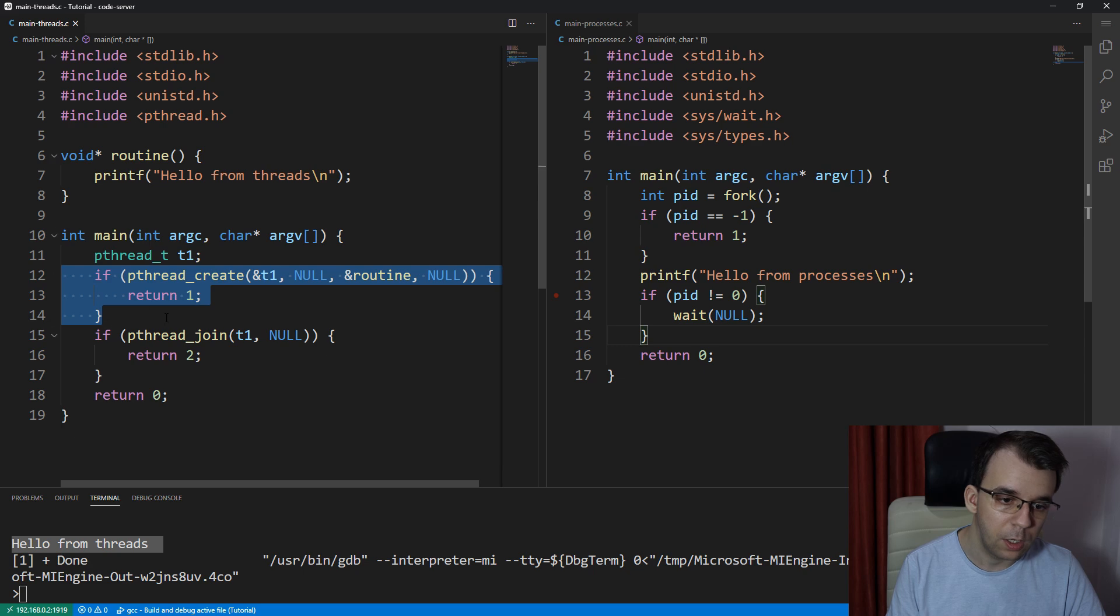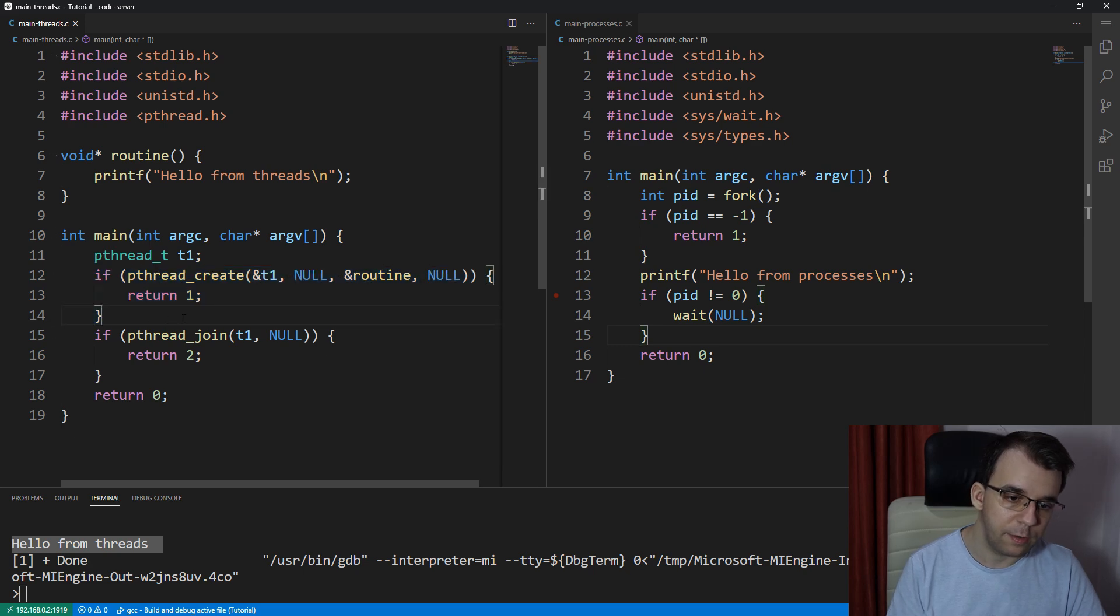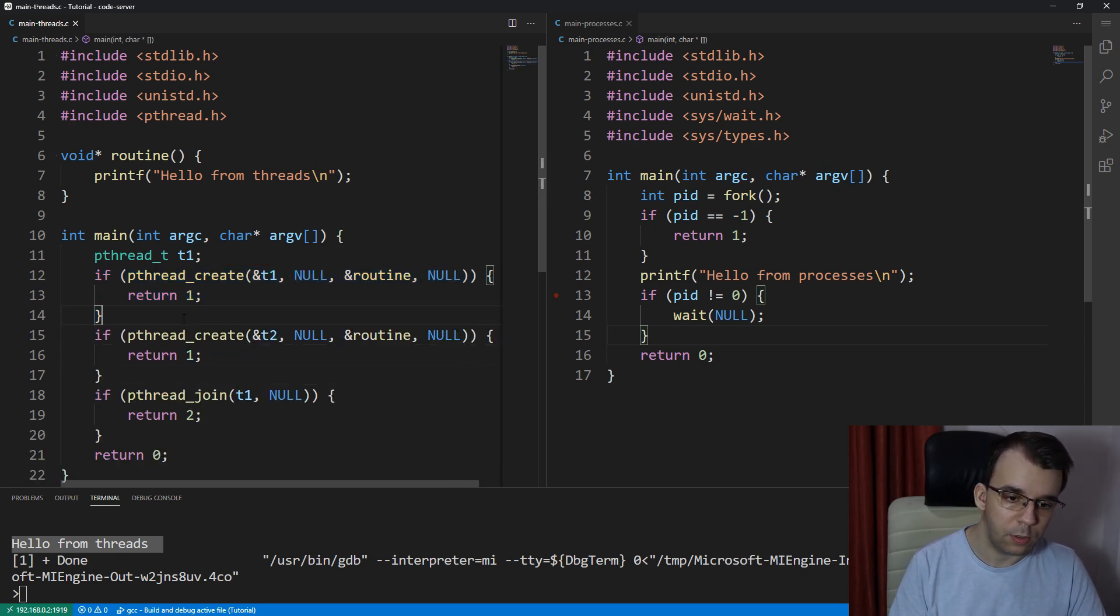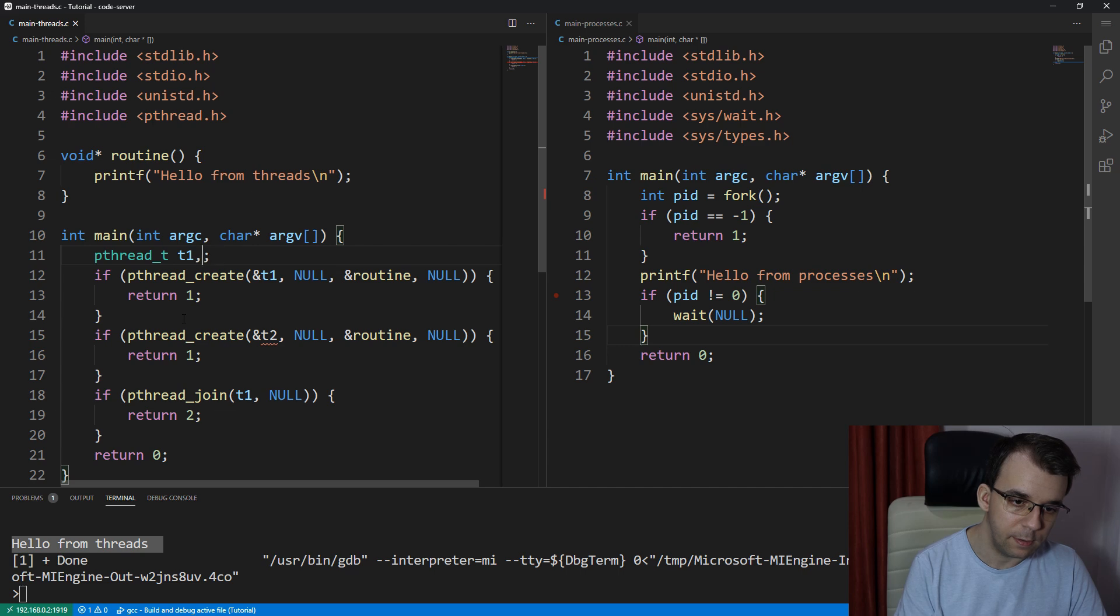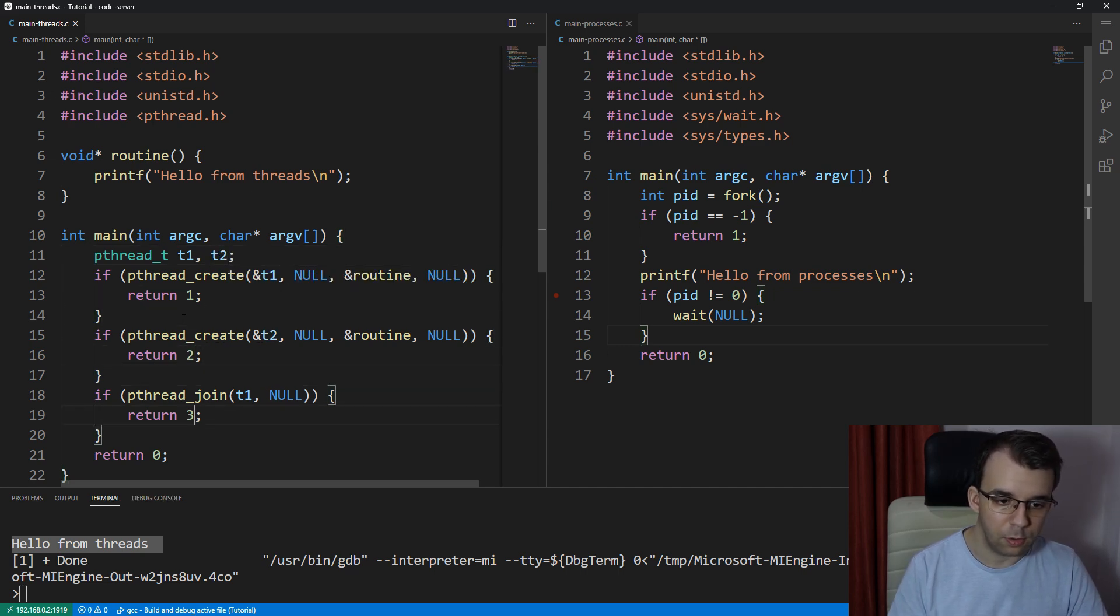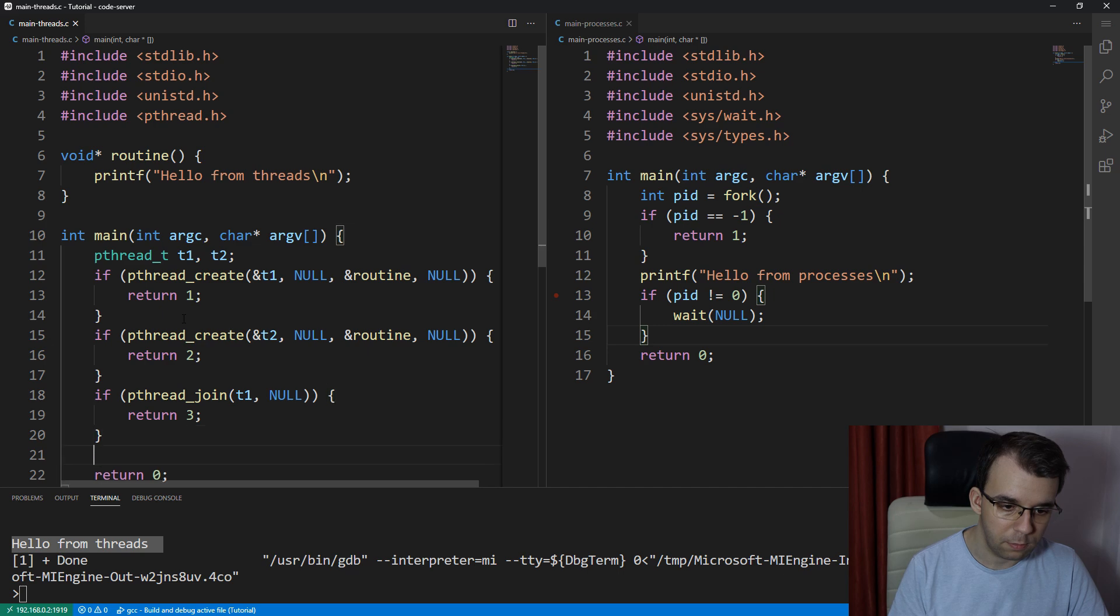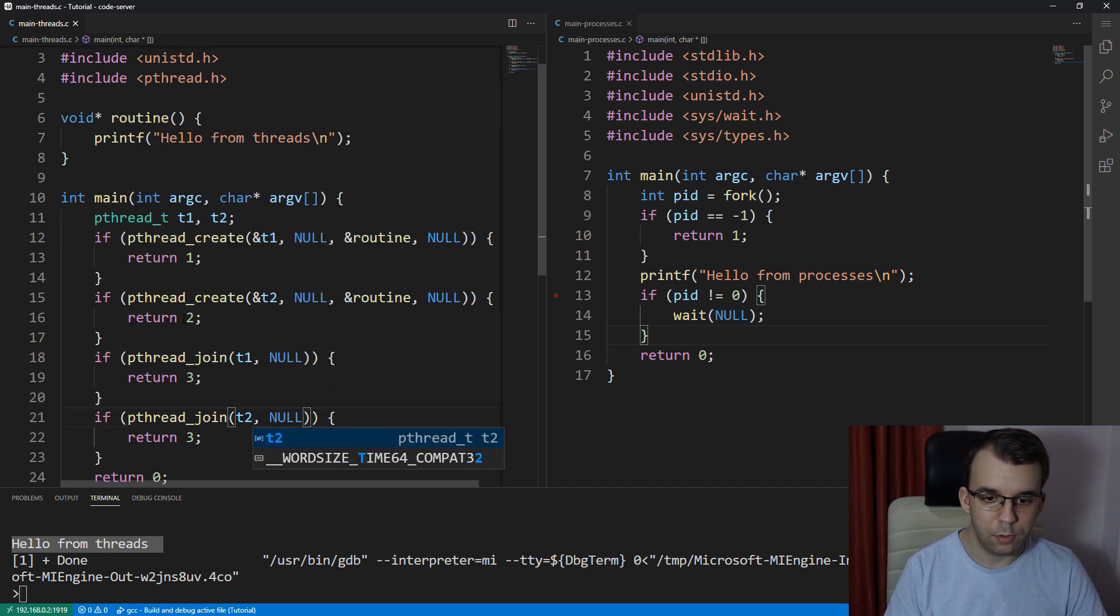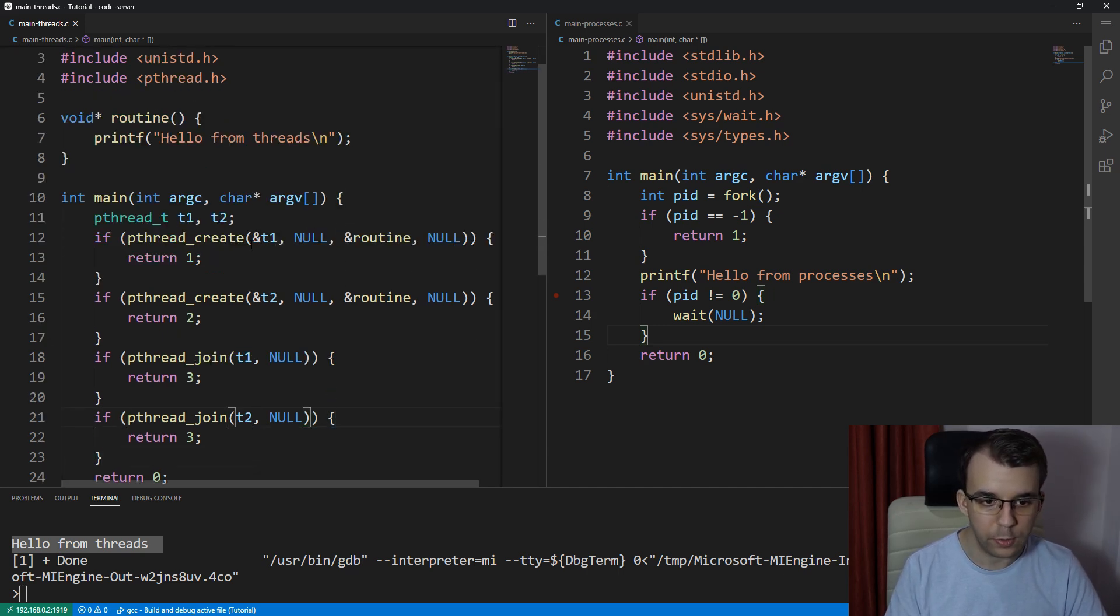So I'm going to create another thread here. So pthread_create t2, and of course, define it here. Gonna change these error codes so that they are different. Copy the join t2, and that's about it.